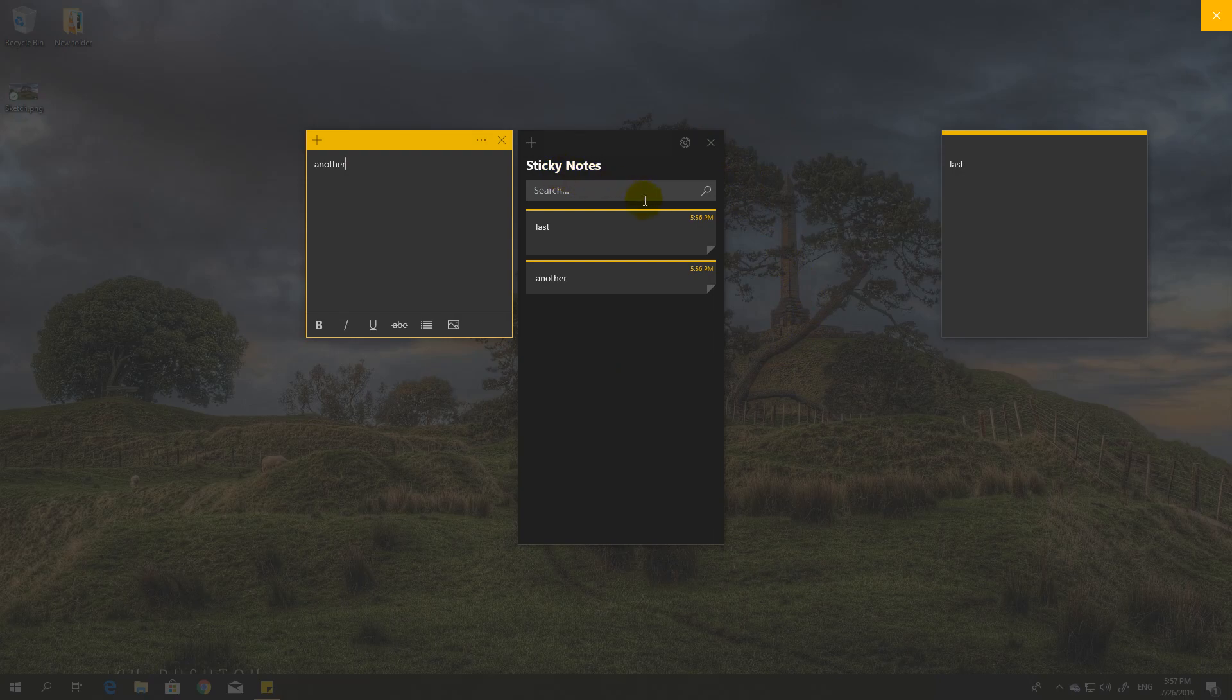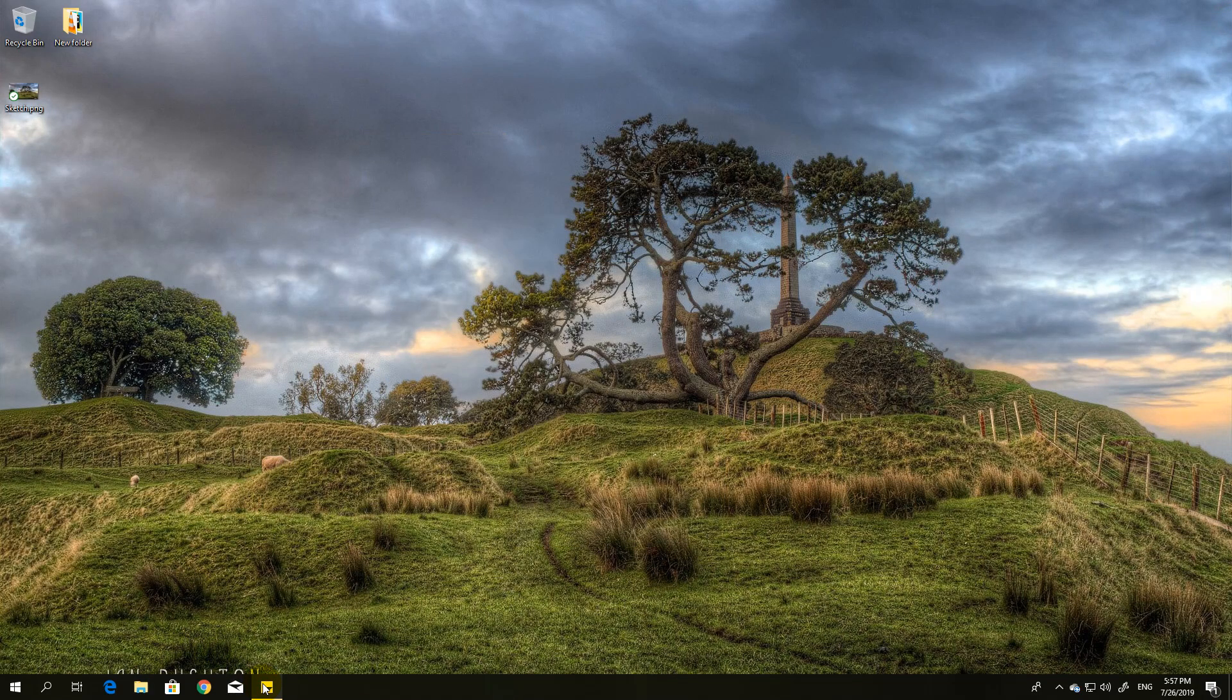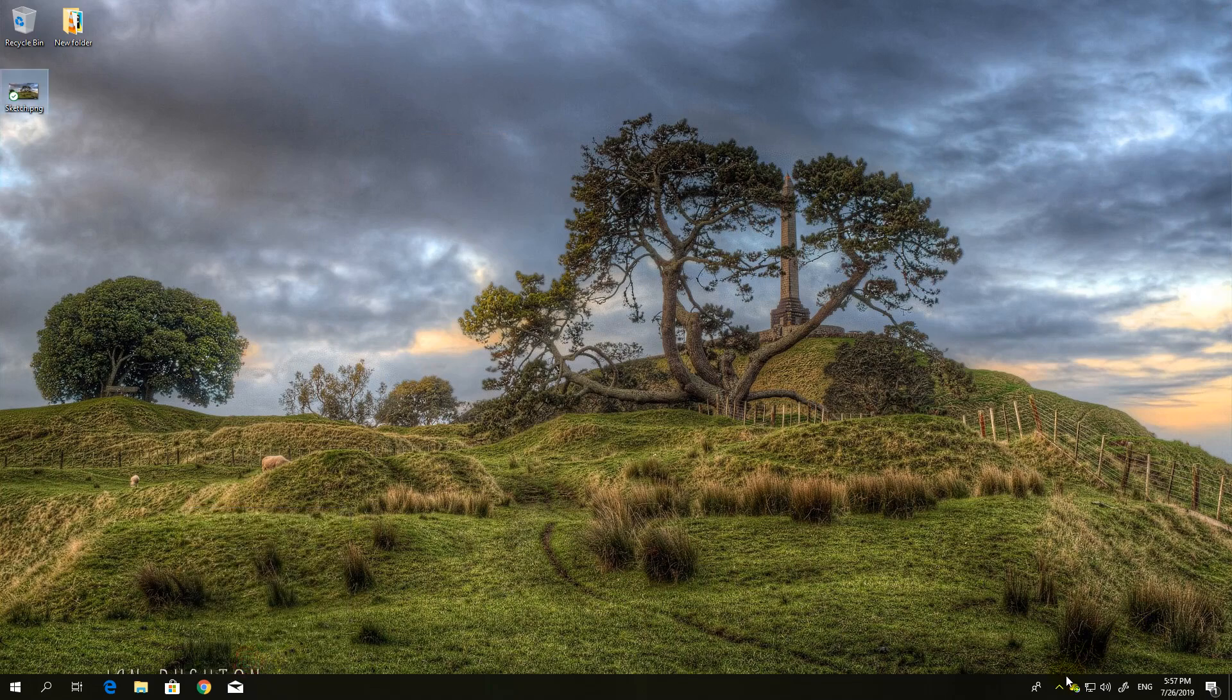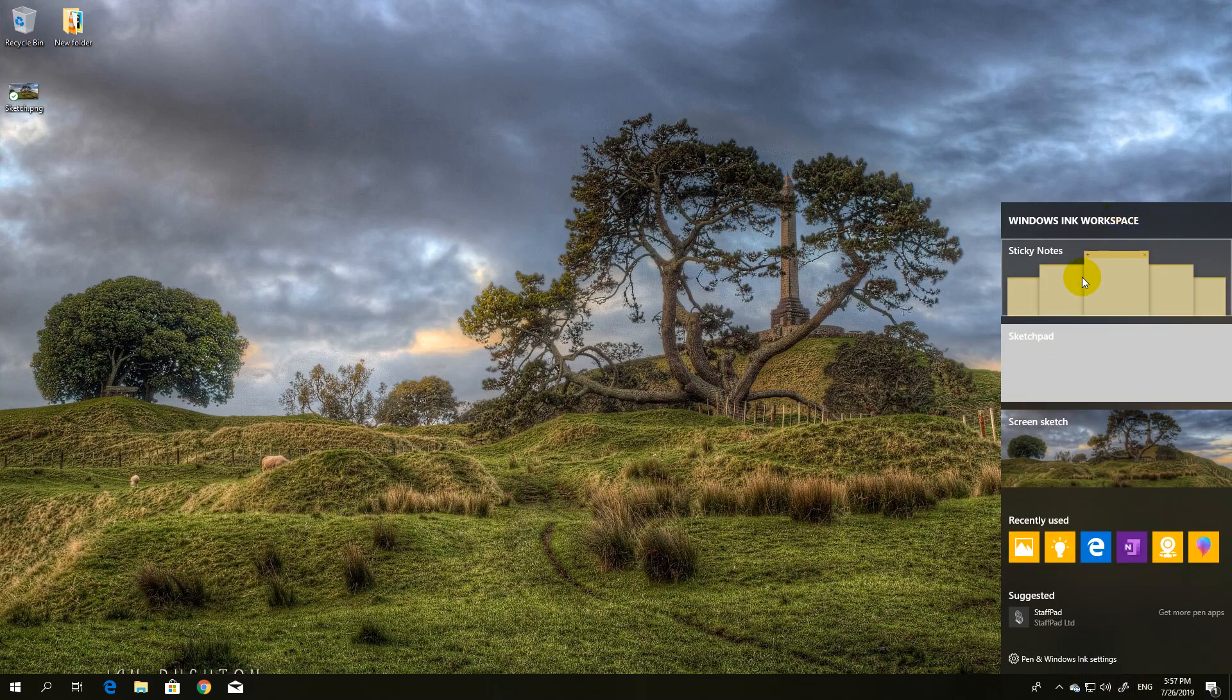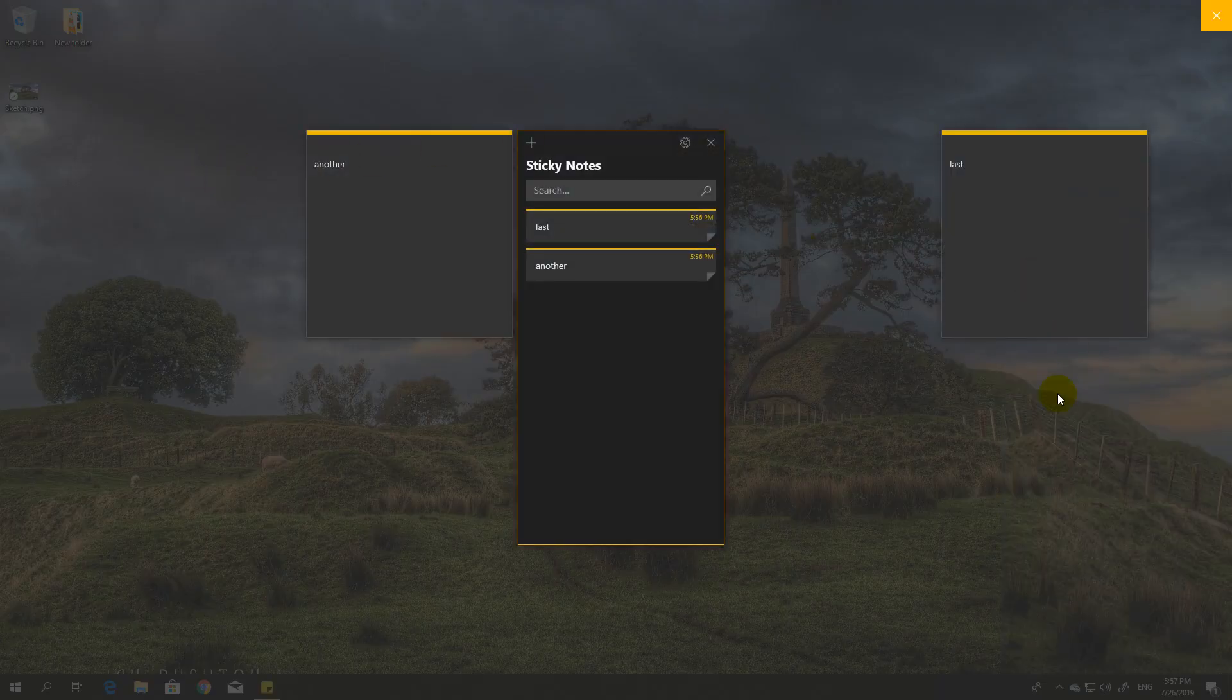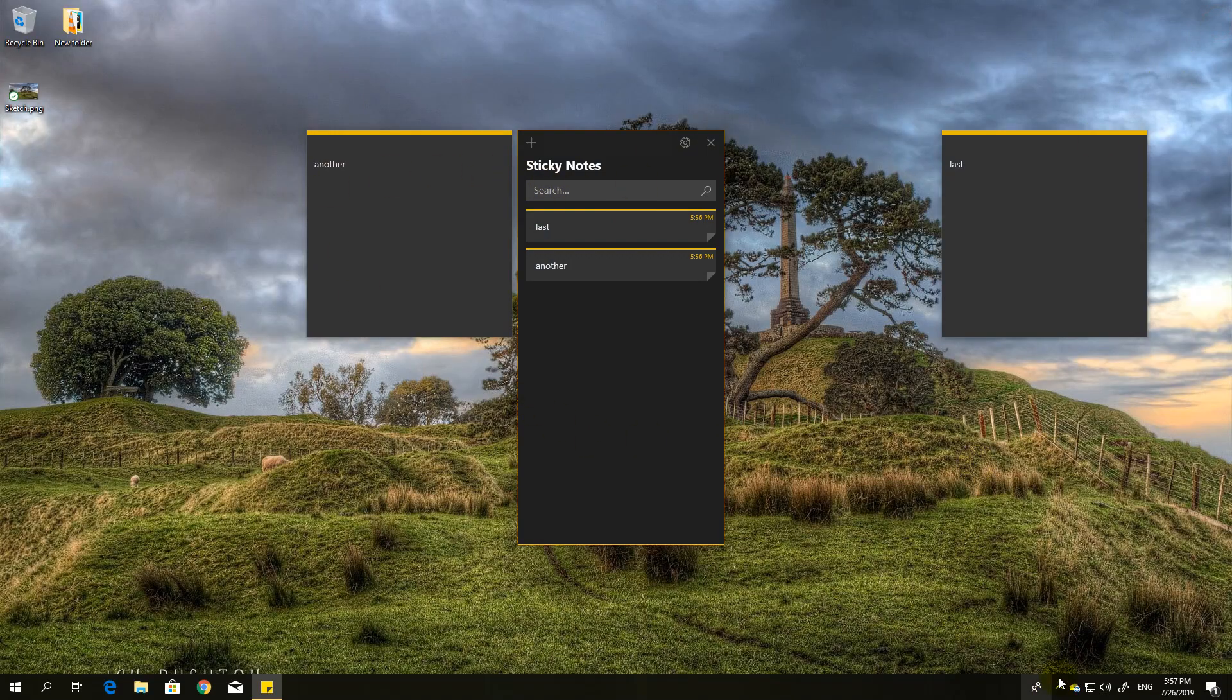As you can see, these notes will stay here after I close this, so I can close it here, close the window, and then open them again with sticky notes. So notes are here still, and the last part...